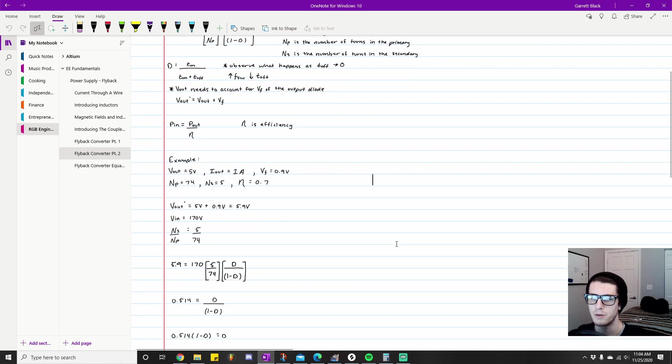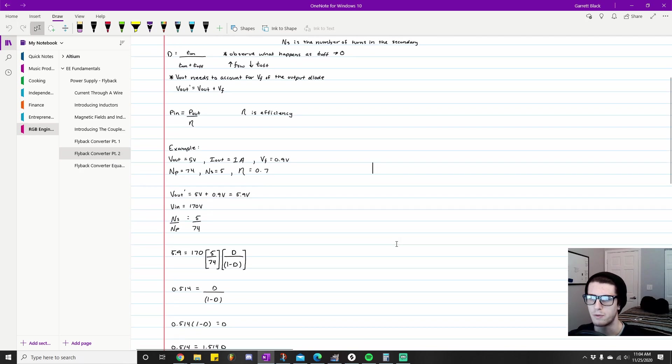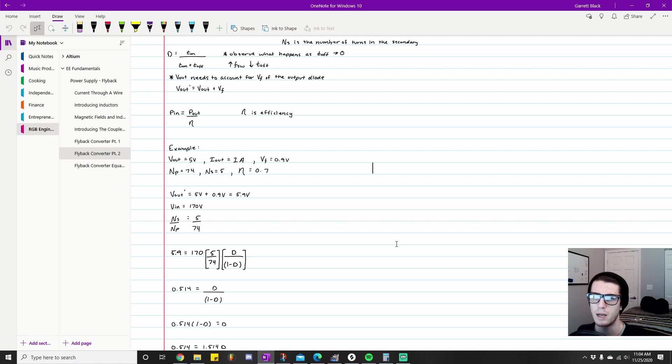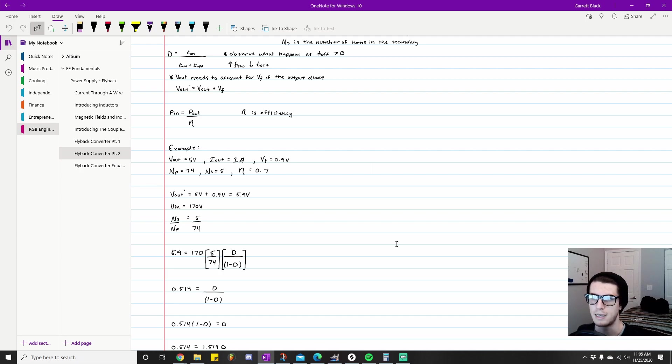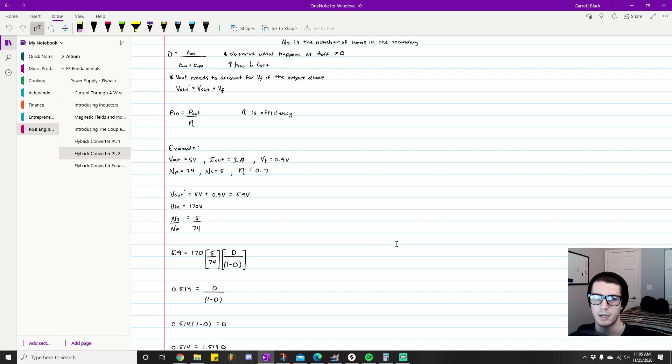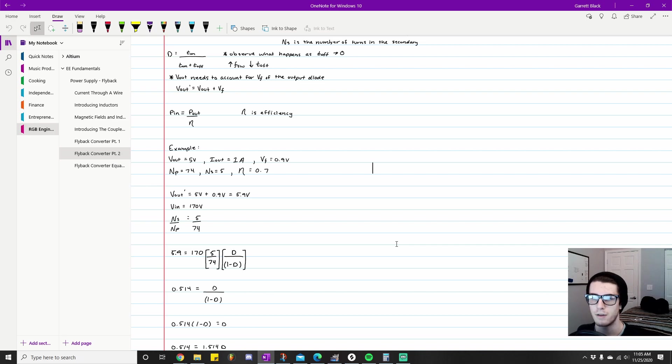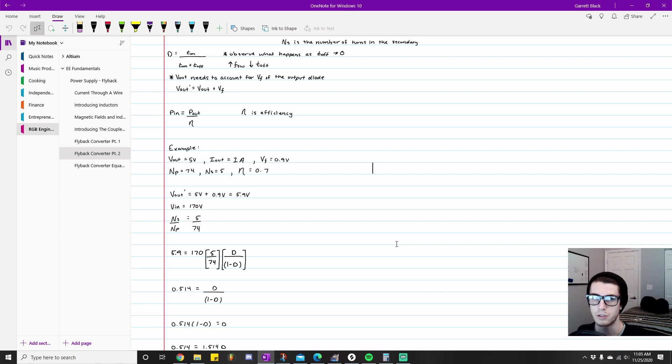Here I get into an actual example for us to look at. I have specified—these things are givens according to what I want based on the application. I'm designing a five volt, one amp flyback converter that uses an output diode that has a forward voltage of 0.9 volts. The transformer in this converter has a primary winding value of 74 and a secondary winding value of 5. The efficiency of this converter is roughly 70%.